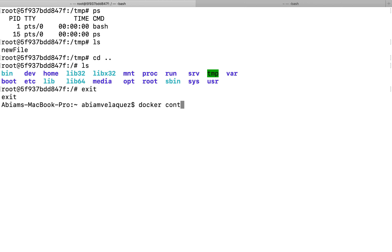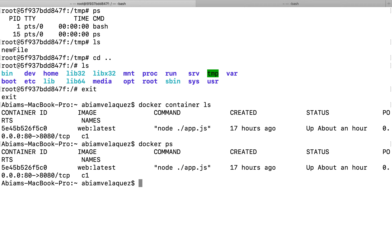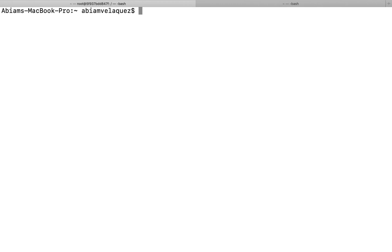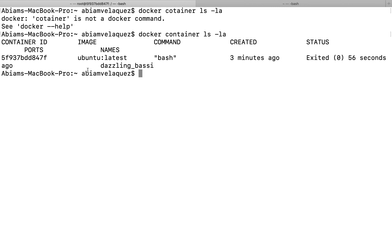You can look at containers with 'docker container ls', which tells you containers currently in process — same as 'docker ps'. If you want to see all stopped containers, do 'docker container ls -a'. If you do 'docker container ls -l', it shows just the latest one. The latest one is the Ubuntu, and its status shows it's stopped.